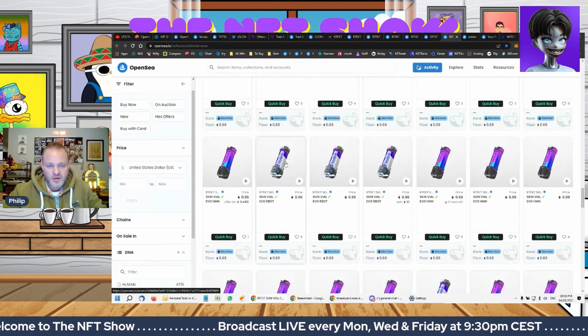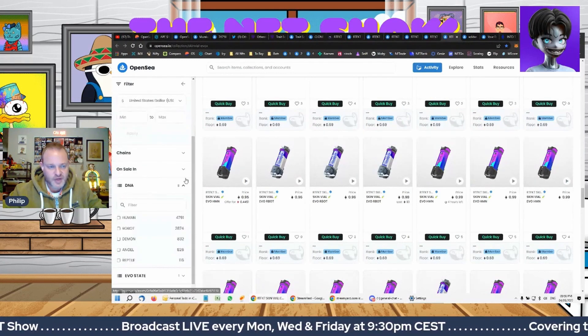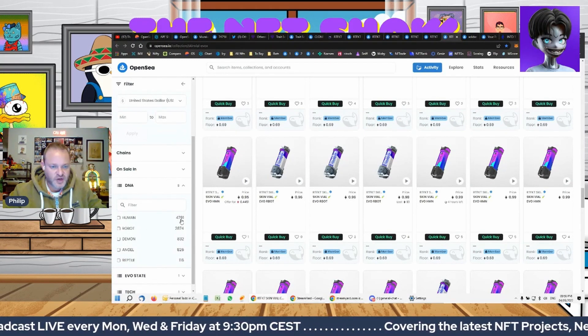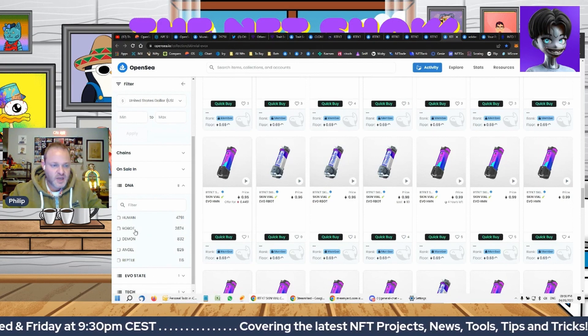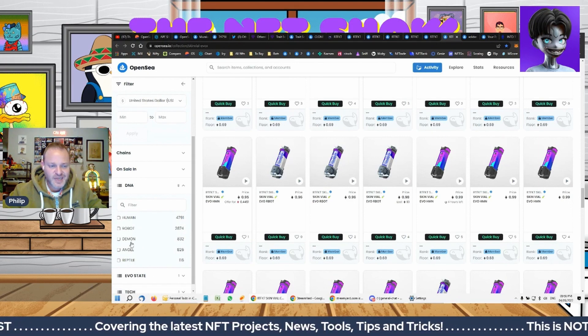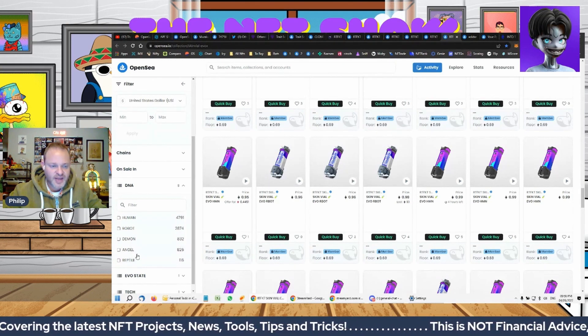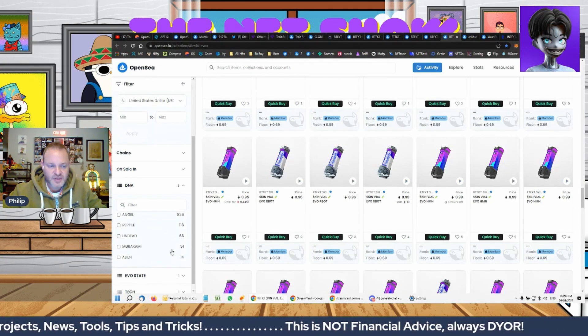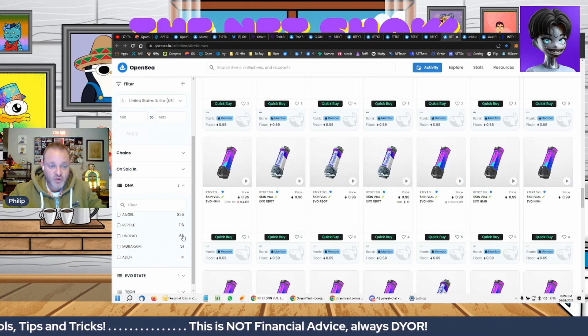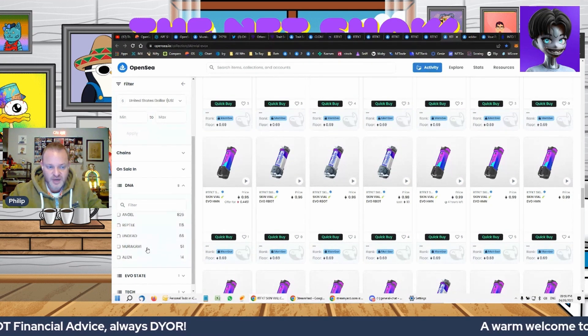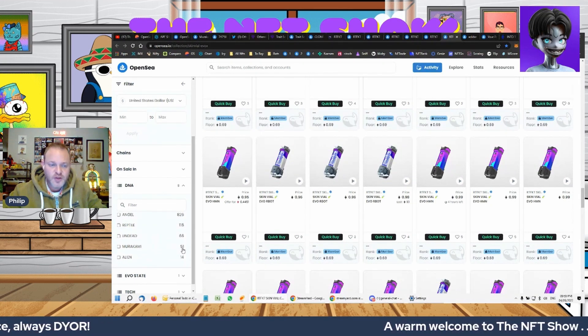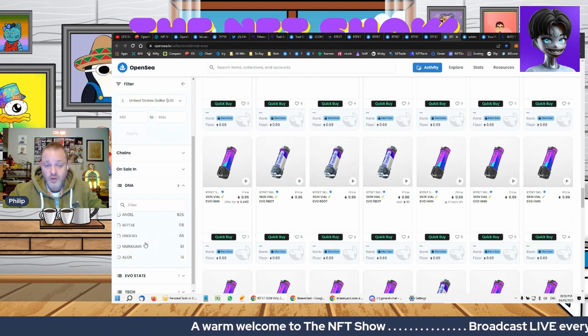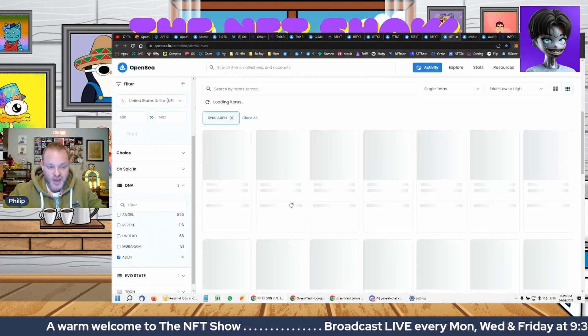So there you get to the next nearest one. The floor there is 0.96. So you've got 4,791 humans, that's these purpley blue ones. Then robots 2,874, demons 832, angels 826, and reptiles 116, undead so far 66, because remember this is going to change. But this is a good breakdown of the percentages, more or less 51% of the ones that have currently been entered are Murakami, and then 14% are aliens. Now guys, aliens are sitting at over 150 Ethereum, okay, and selling, okay, because of their rarity.